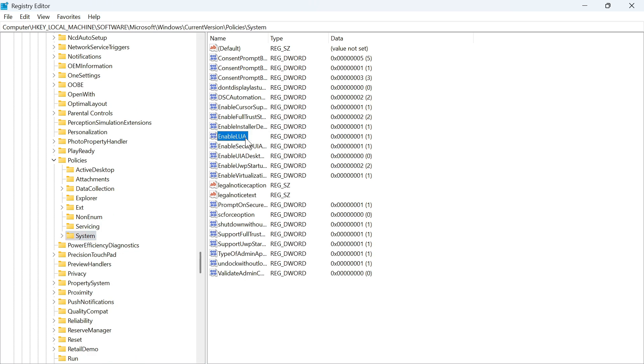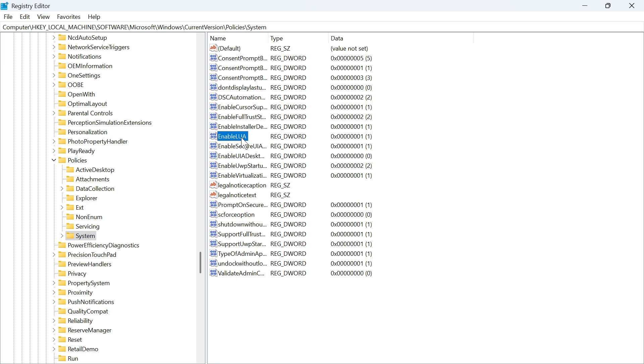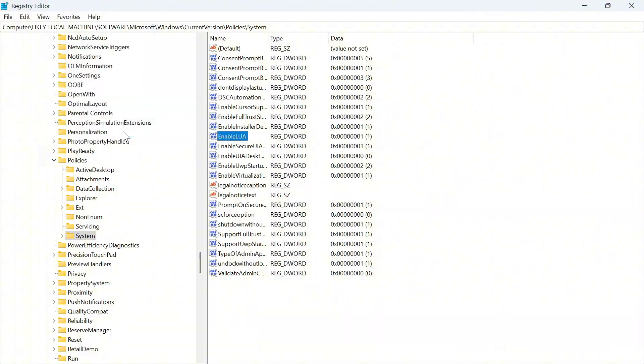From this window, click on the process called EnableLUA and once you've opened this, make sure the value data is set to one. If this says zero or anything like that, make sure to change it to one and then press okay.